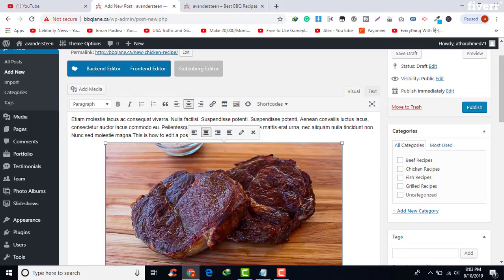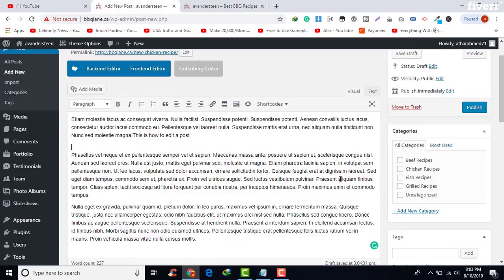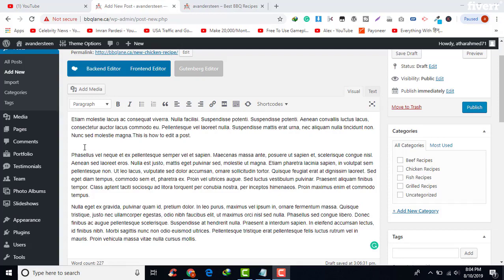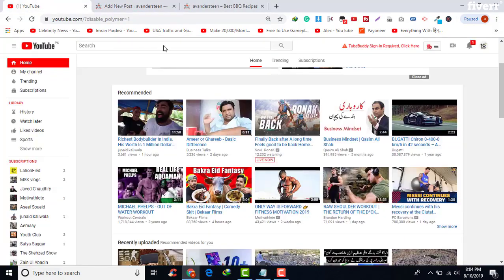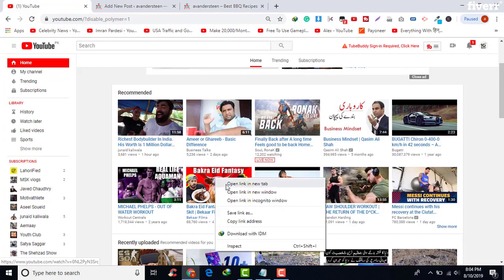If you want to remove the image, click on the cross icon. As you can see, the image is now removed from our post. Now we are going to add a YouTube video to the post — go to YouTube and select any video.